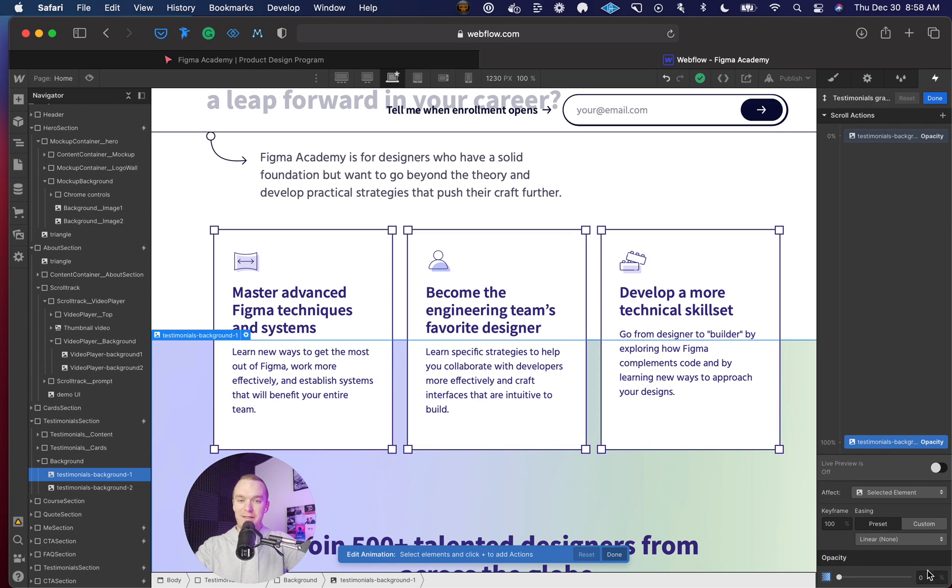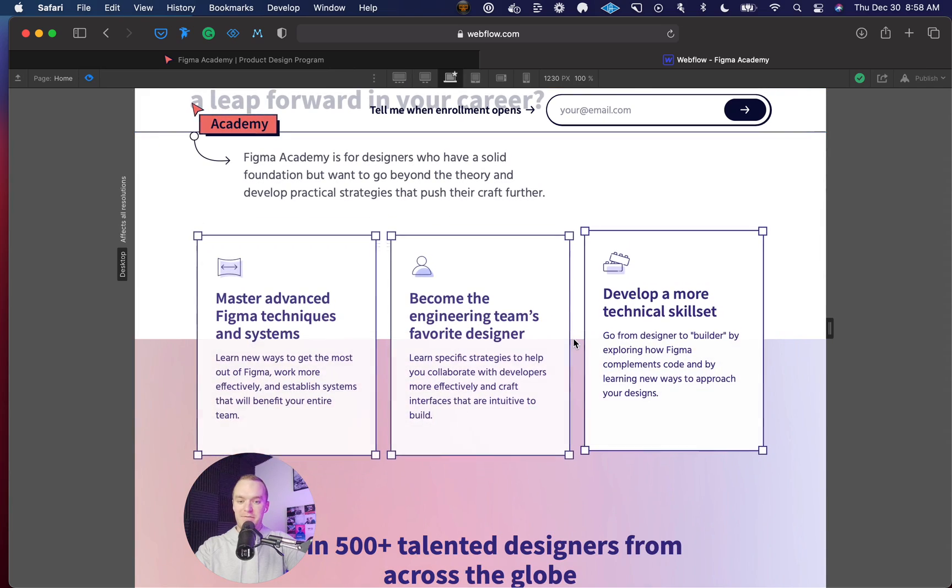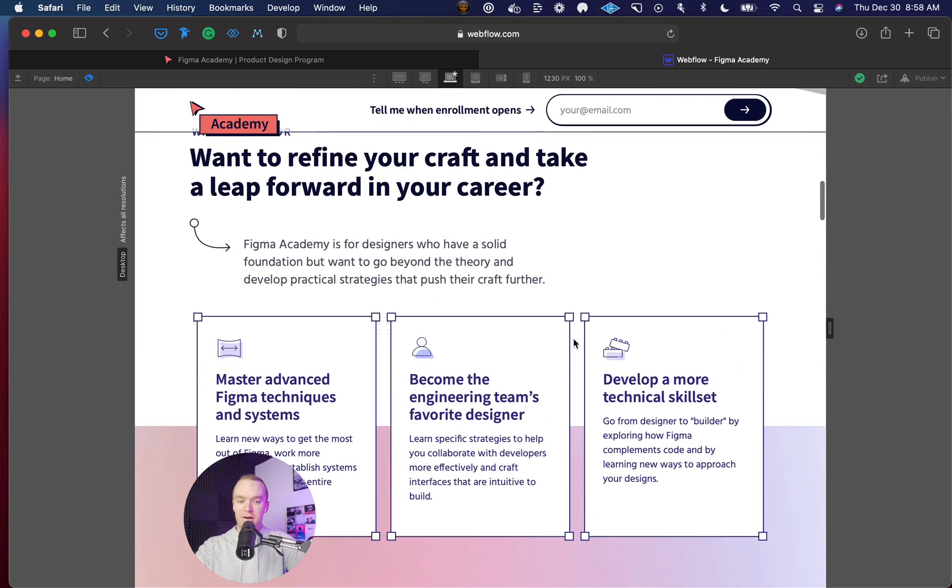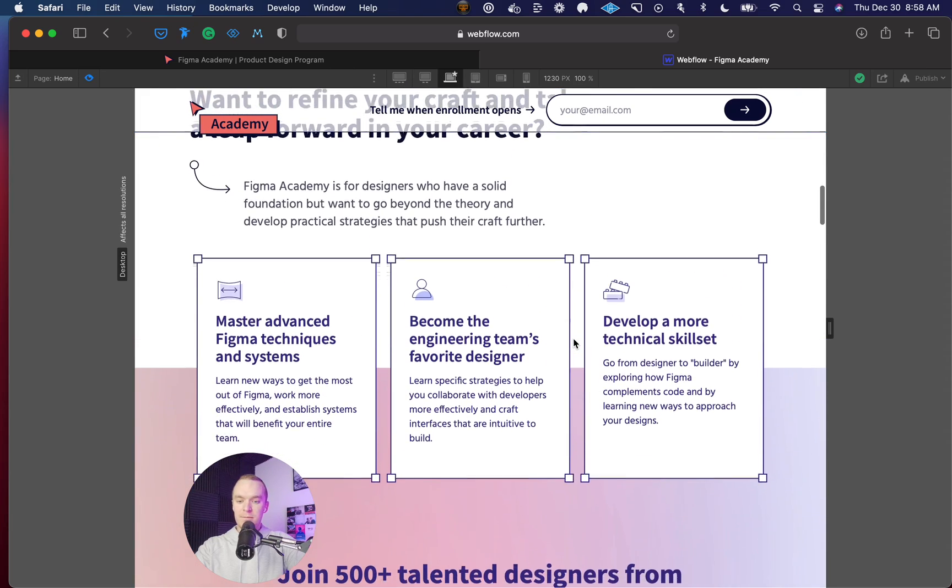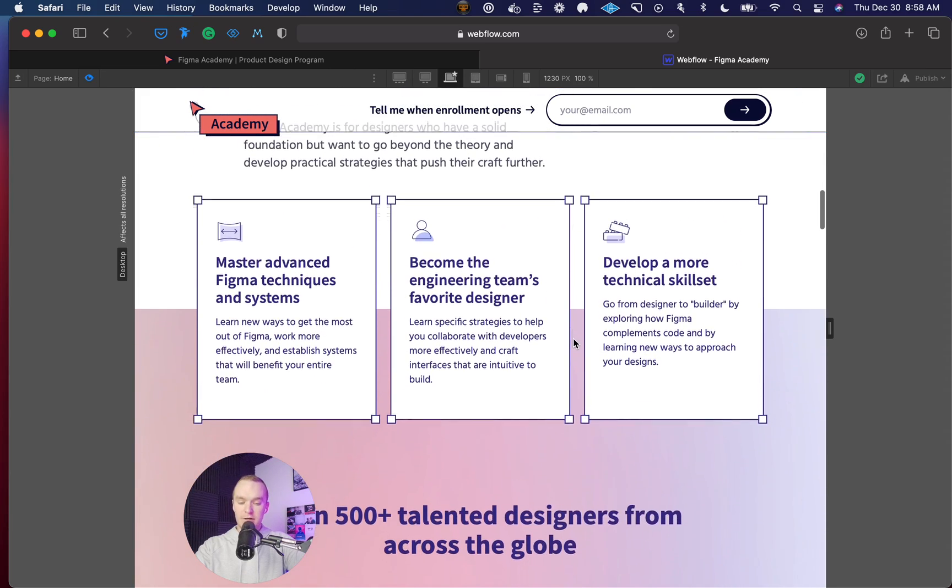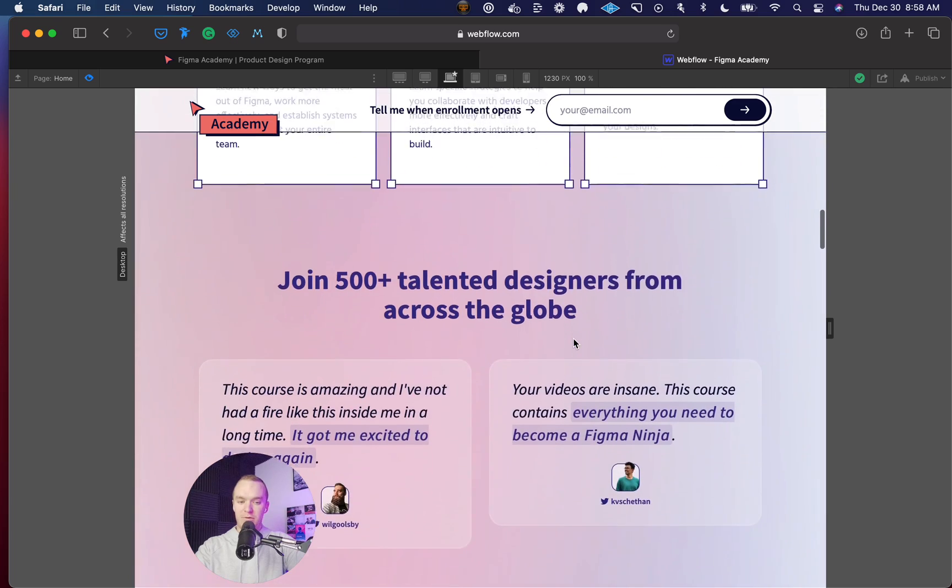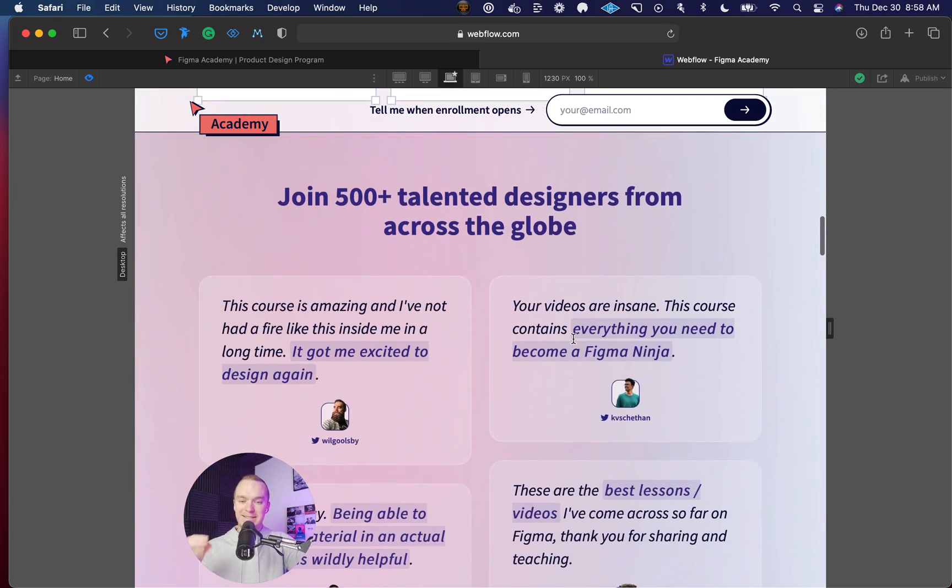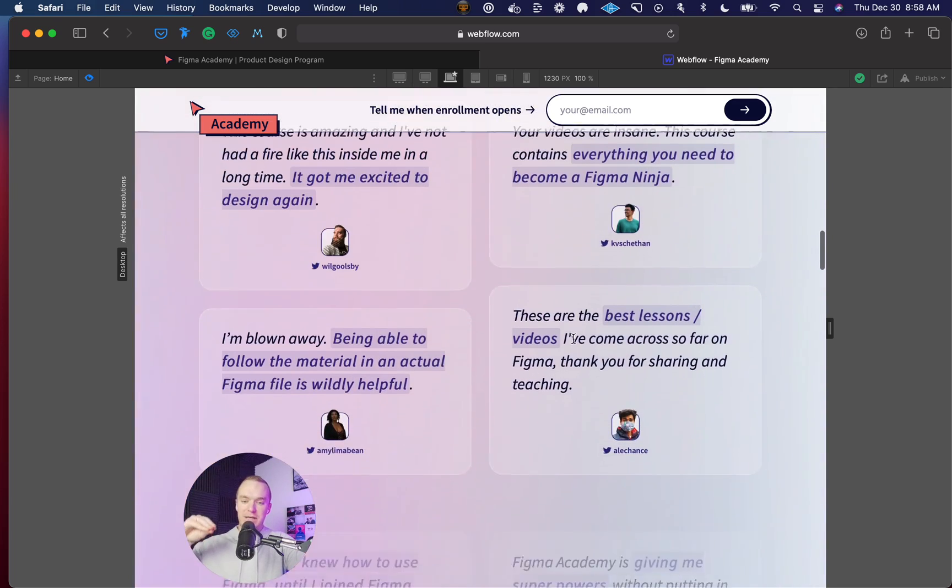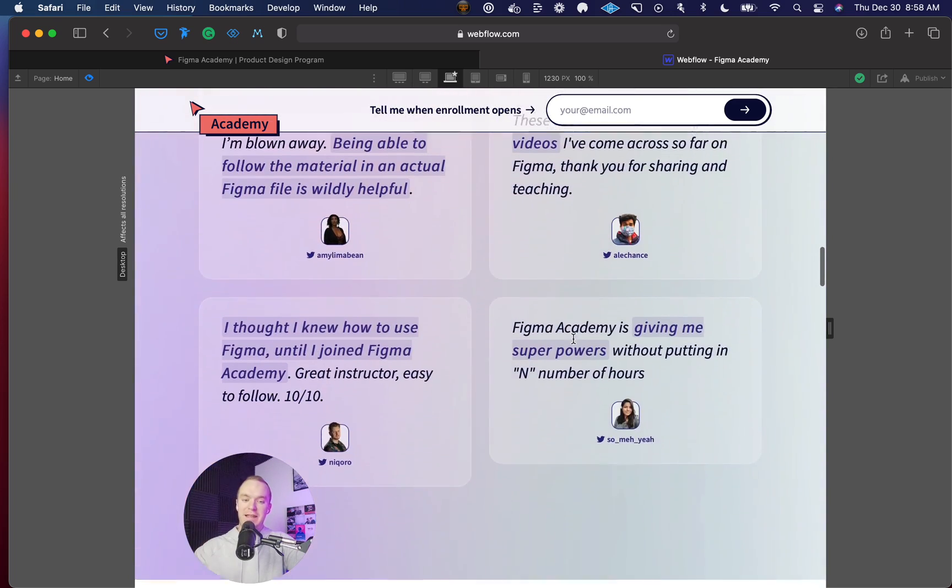What that's going to do is create the effect where the color is changing continuously throughout because that background image is fading in.